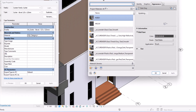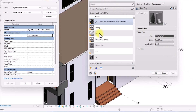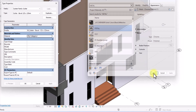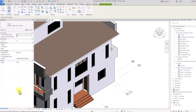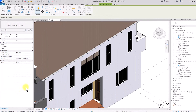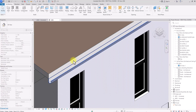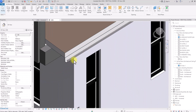We're going to look for a metal or metallic material, assign it, then click OK. Now we're simply going to click the edge of this roof and the gutter will appear.